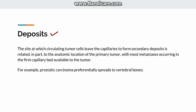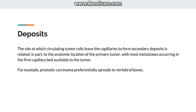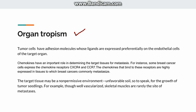How are the secondary deposits determined? The first factor is anatomic location — metastasis mostly occurs in the first capillary bed available to the tumor. For example, prostate carcinoma mostly spreads to the vertebral bones because that is the first capillary bed available to the tumor. But there are certain other factors as well, known as organ tropism.